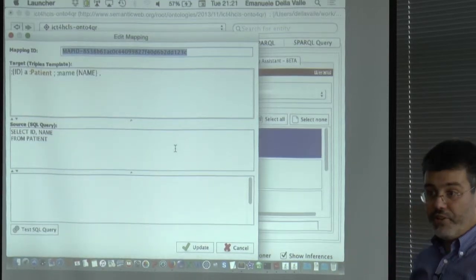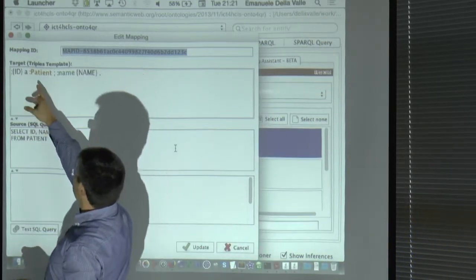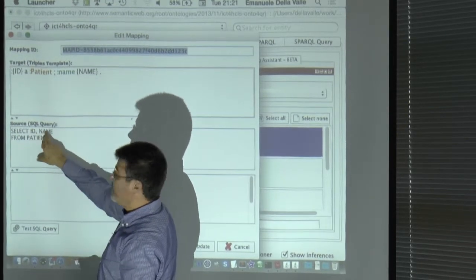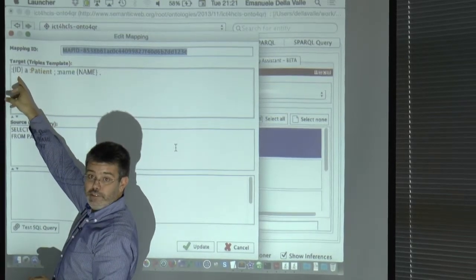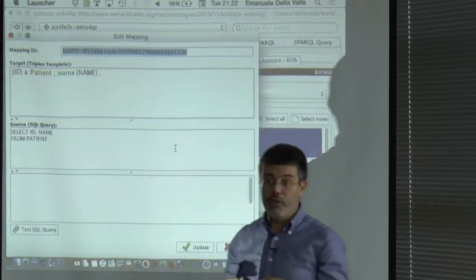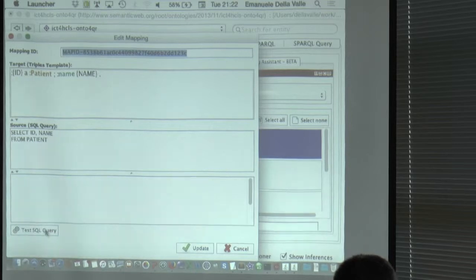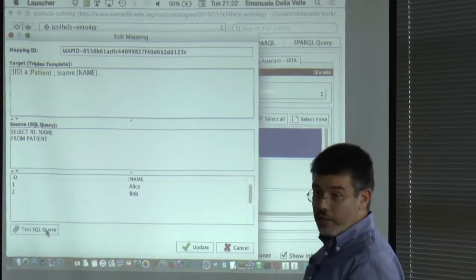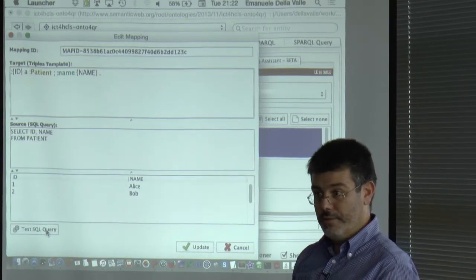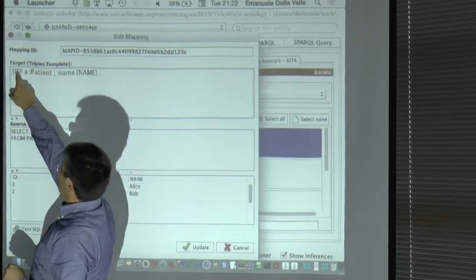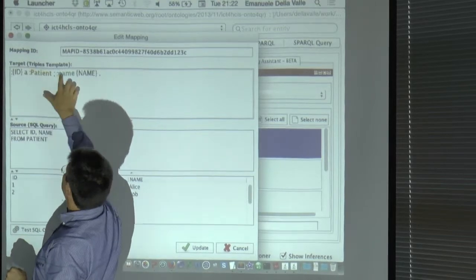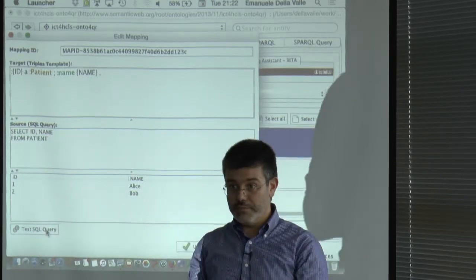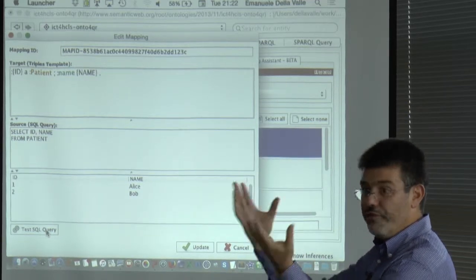This is the mapping for a patient. It says: if you want to get an instance of patient and its name, you query the patient table for ID and name. The ID becomes the identifier and the name becomes the filler of the data property 'name'. If you test it, you get the part of the database discussed — IDs one and two, Alice and Bob. These become what are called virtual triples: subject, property, object — or subject, property, value. The triples don't physically exist, but you can query them because they virtually exist.